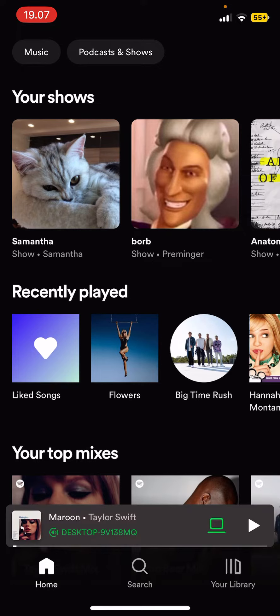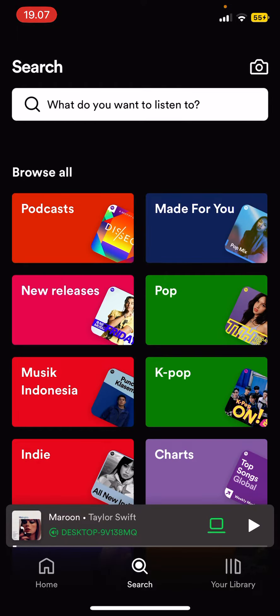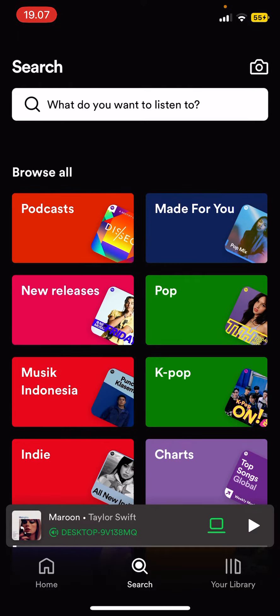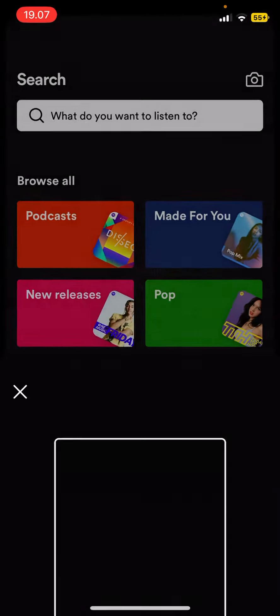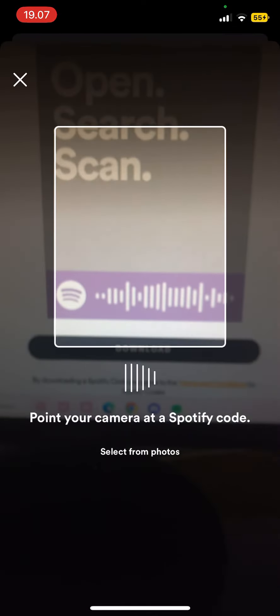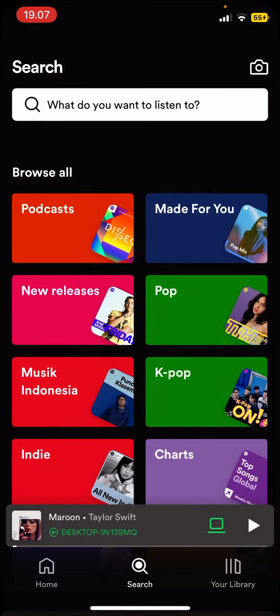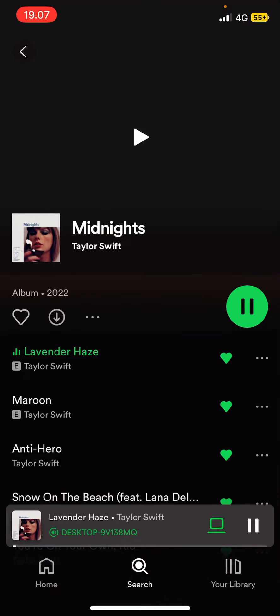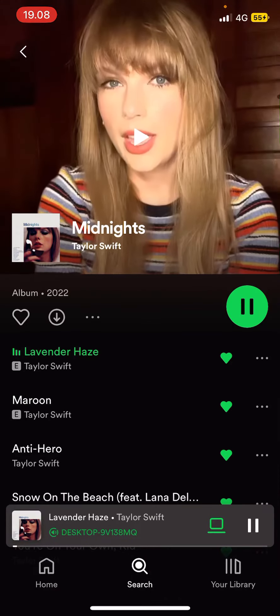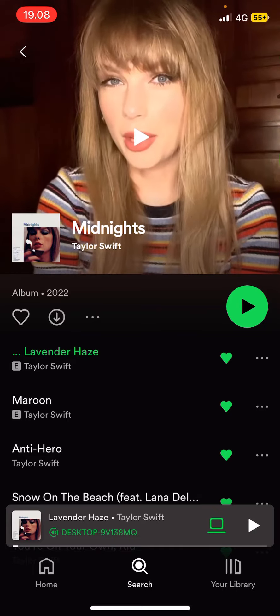Now to use it, you are going to select the search button and you're going to select the camera button. Then select scan, select okay, and you're just going to scan that Spotify code.